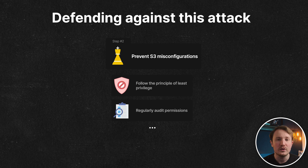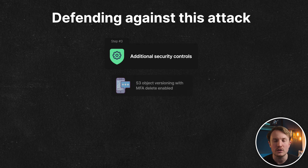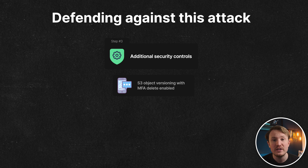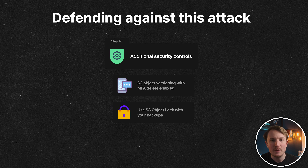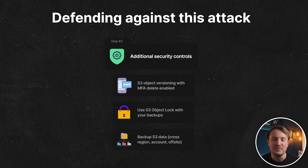On top of those, here are additional security controls. First, turn on S3 object versioning with MFA delete enabled — this requires MFA to disable versioning and to delete an object version, so you can retrieve the unencrypted version and bypass the ransomware attack entirely. Second, consider using S3 object lock, especially with backups, so objects cannot be encrypted or deleted. Third, make sure you actually have backups — ideally in a different AWS account, a different region, and offsite. Fourth, you could use SCPs and RCPs to require specific encryption that's not external to your accounts.